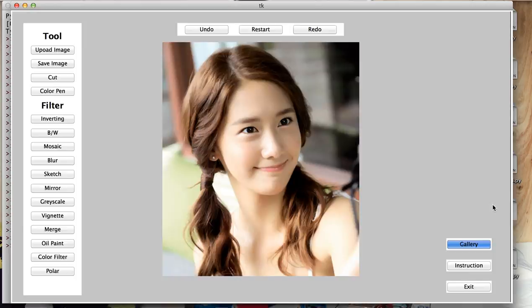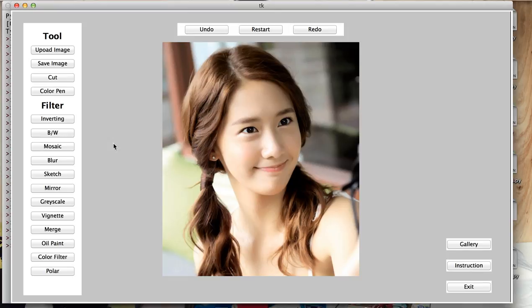If you're confused about any of these filters, you can click on instructions and see detailed instructions. And now this is basically my term project. And I hope you enjoy it.